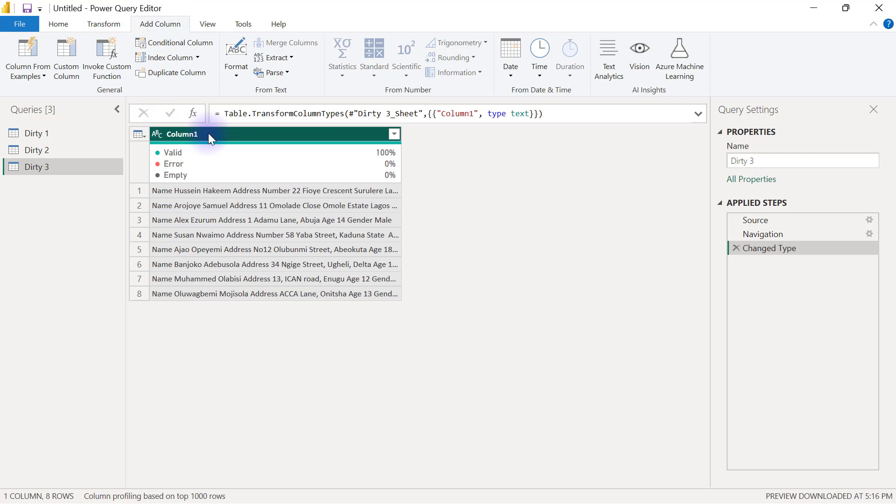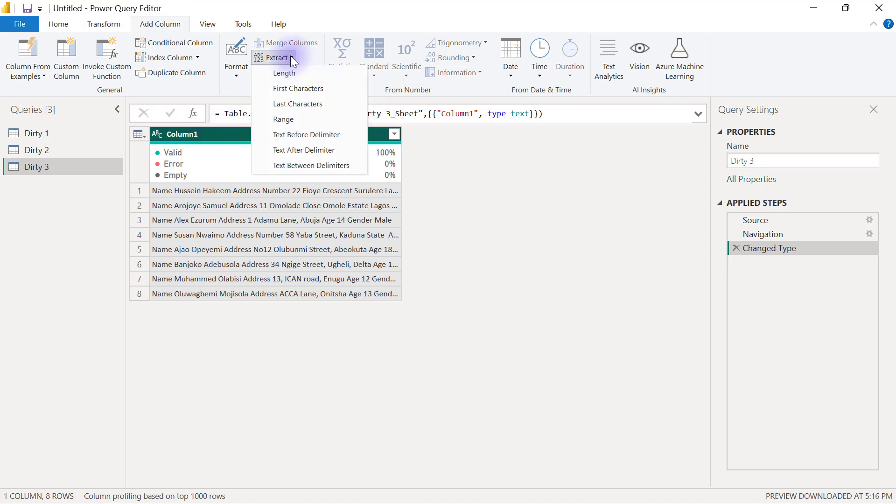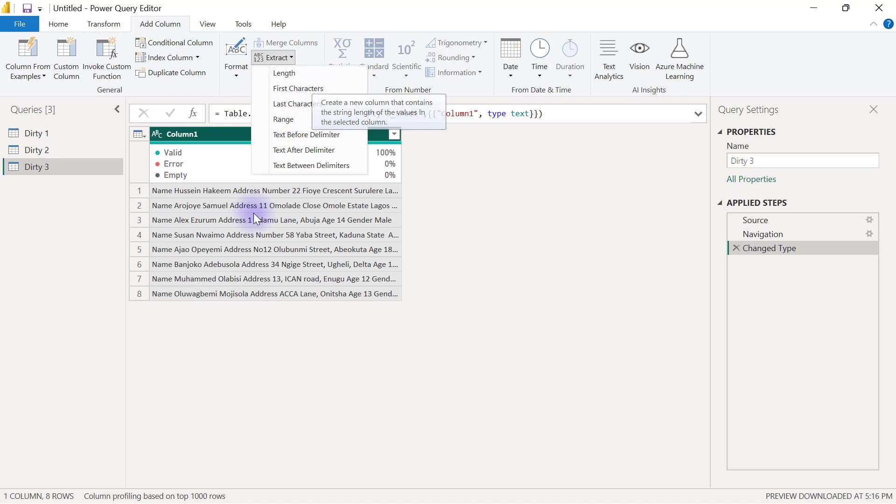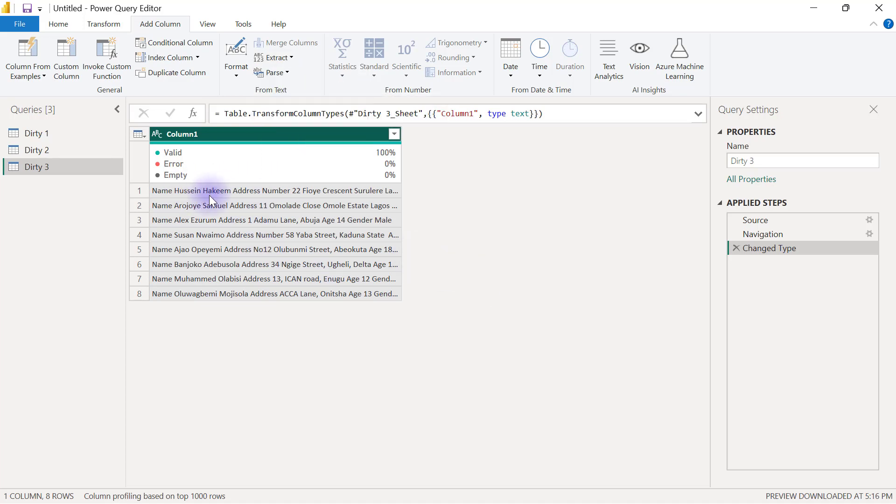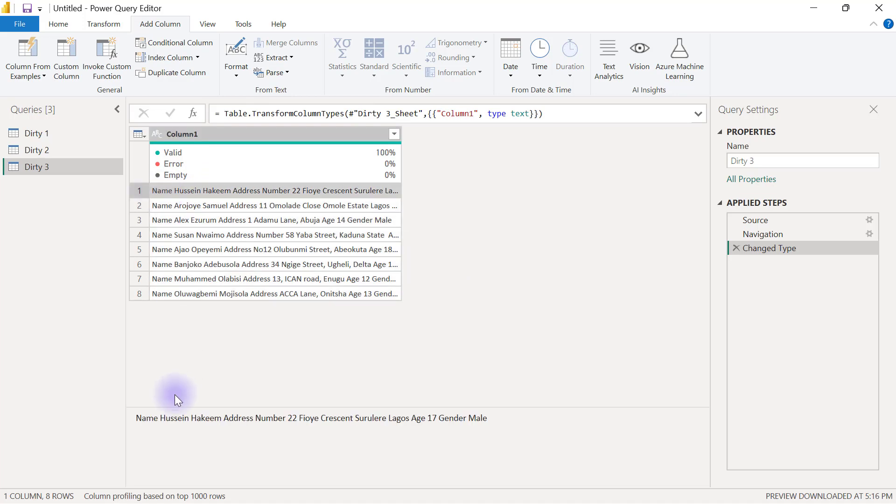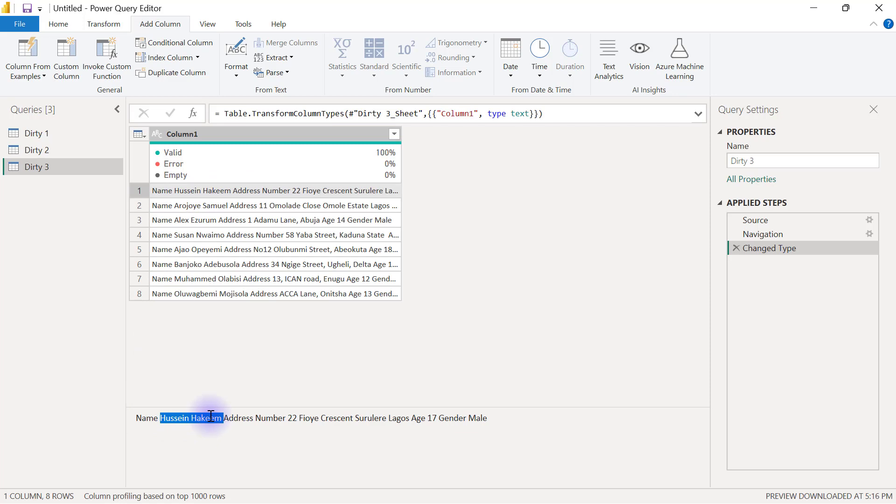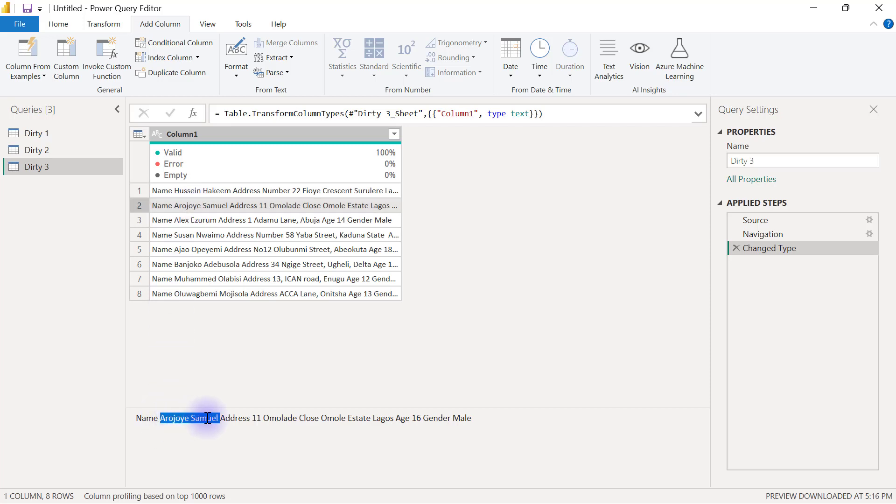In my Add Column tab, I have column one selected. I'm going to click on Extract. Now let's think about it together. If the person's name is usually sandwiched between the entry of name and address, this first person's name is Hussein Hakim and you can see Hussein Hakim is right in the middle of name and address. The second person's name is Arojoye Samuel, right between name and address.